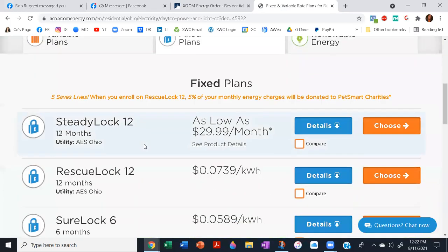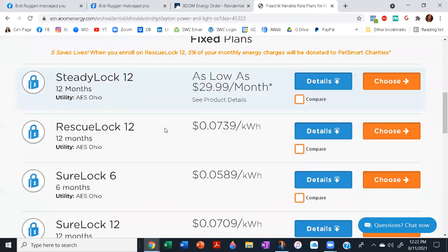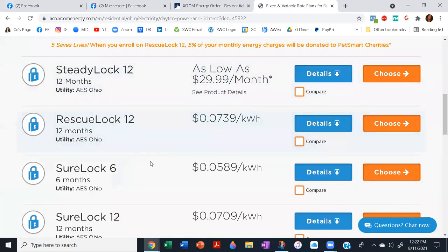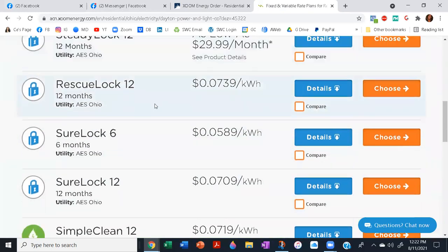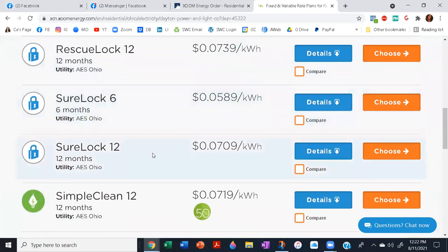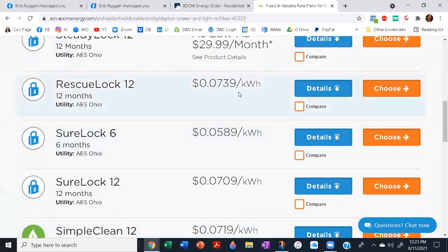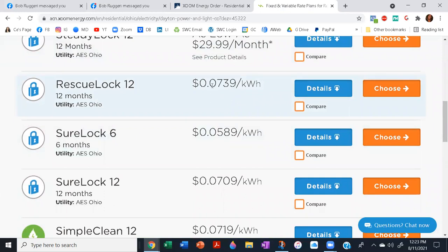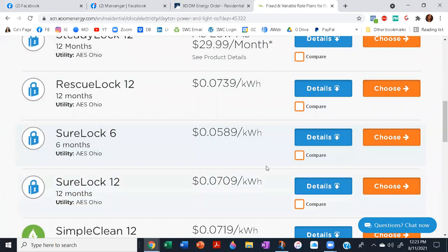All right, and then it'll show you all of your plans available. You want to select the kilowatt hours, not the month deal. And you can lock it in for 12 months or six months. Just go through your electric bill, see what you're paying per kilowatt hour, compare it to this. And if you so choose, choose the RescueLock or the SureLock—either one, they're both AES Ohio. You can lock it in for 12 months.